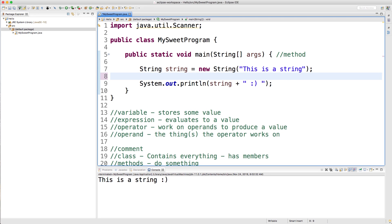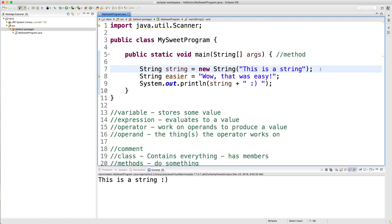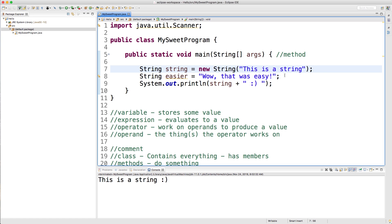And the way this works is you just type string, you still need that data type, and then you give it a name. Shoot, I don't know what to name it. Easier. And then all you have to do is just put the value of the string in quotes. Wow, so much easier. These ultimately work the same way. There's nothing different about them. It's just the way we define them is just a little bit different in the syntax because we're using a shorthand version here.